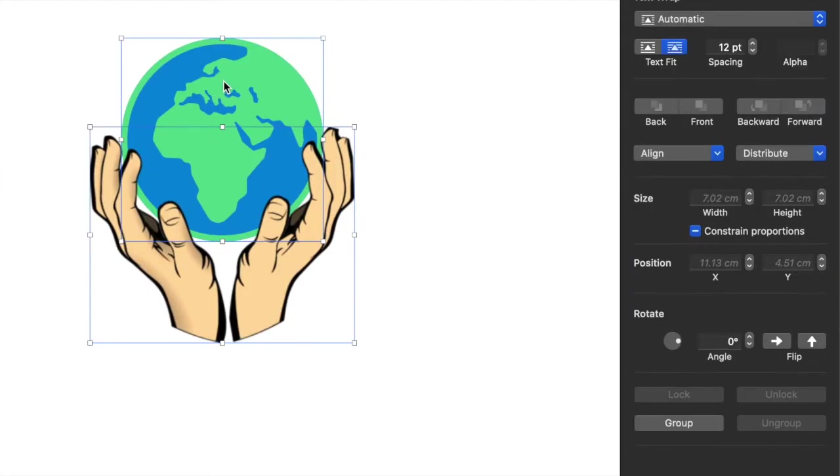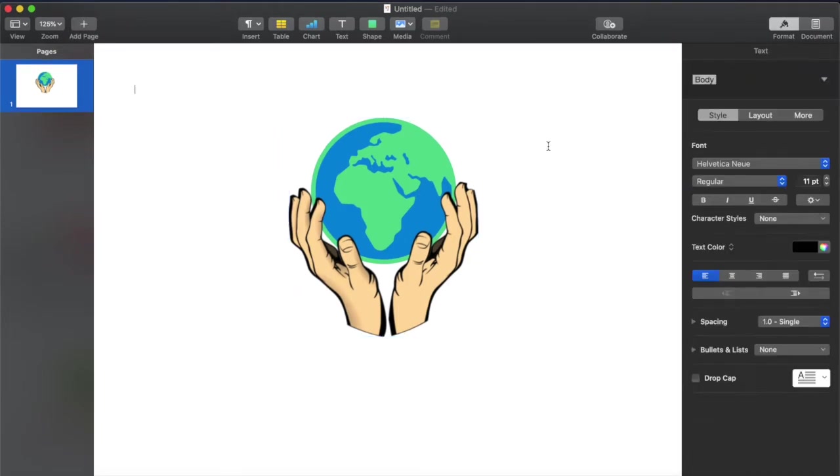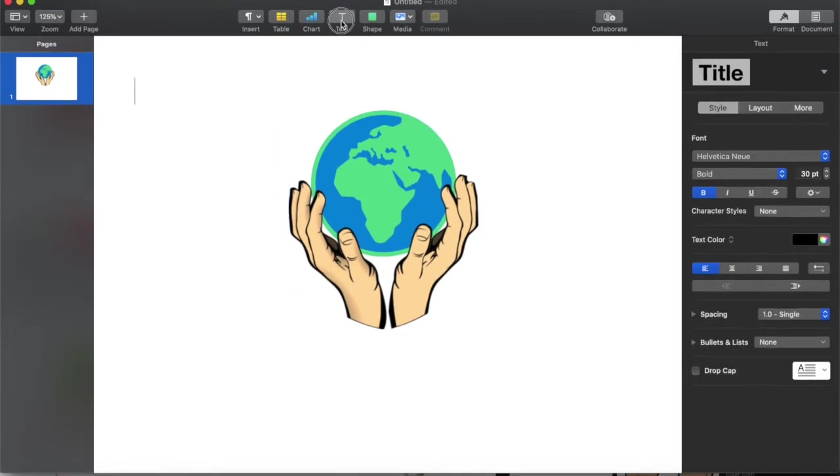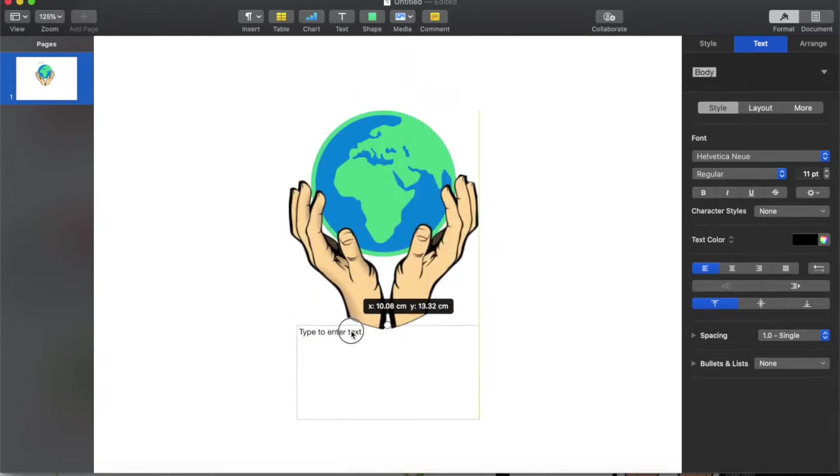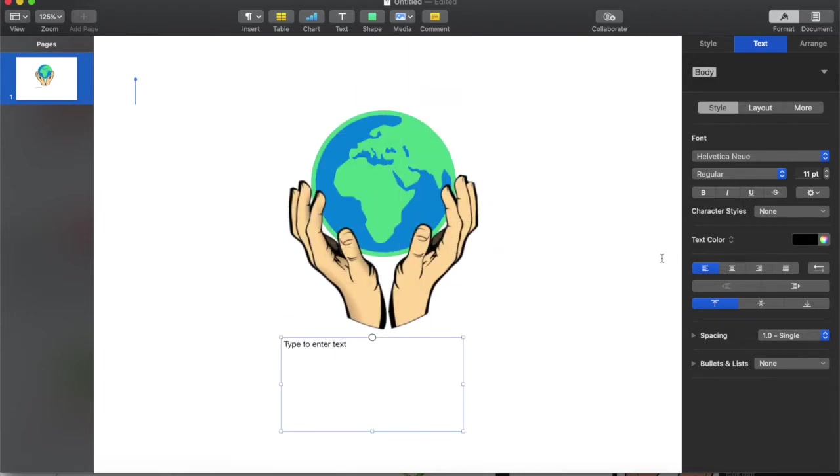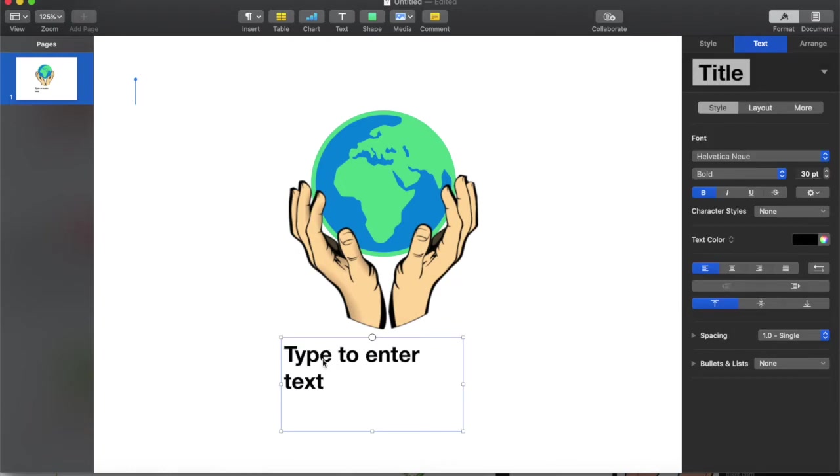Group them so that I can move them together. Now I want to put a title. I need to use a text box. The text box is much better and then you choose a title inside it this way.